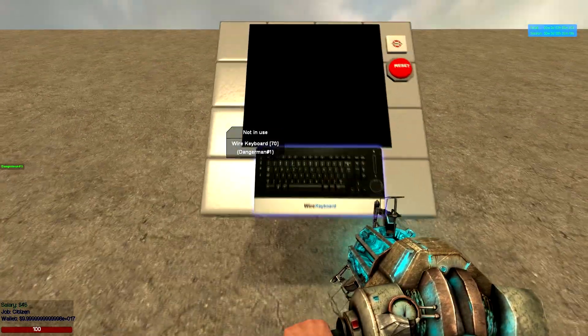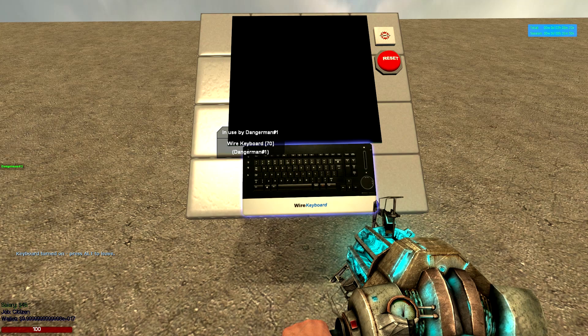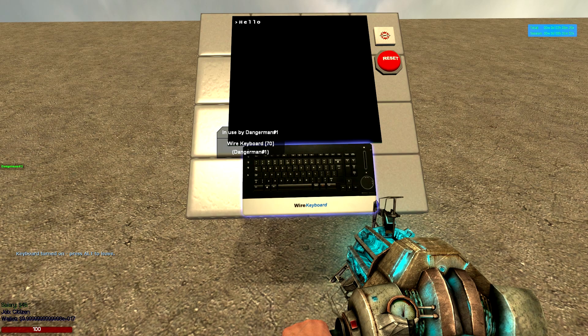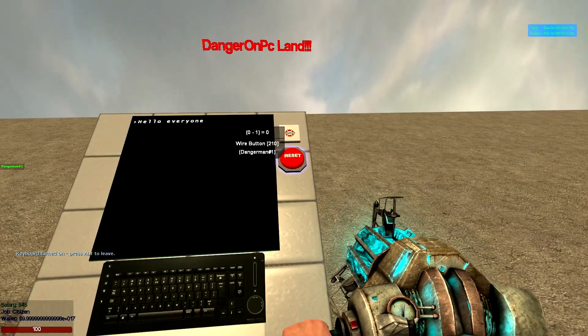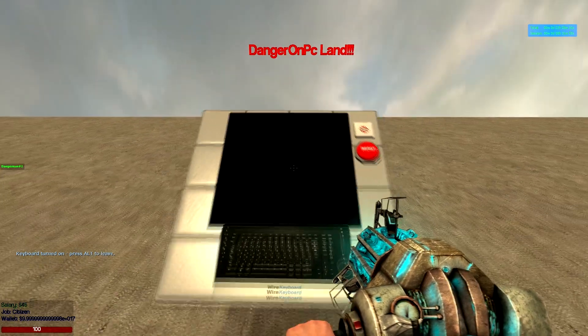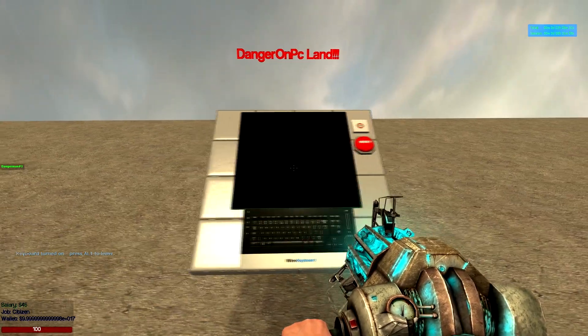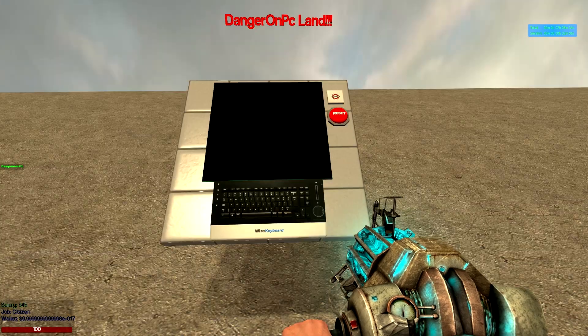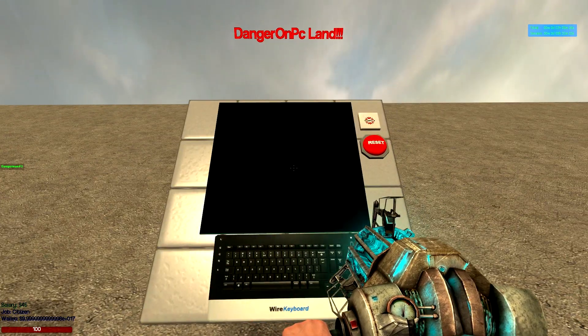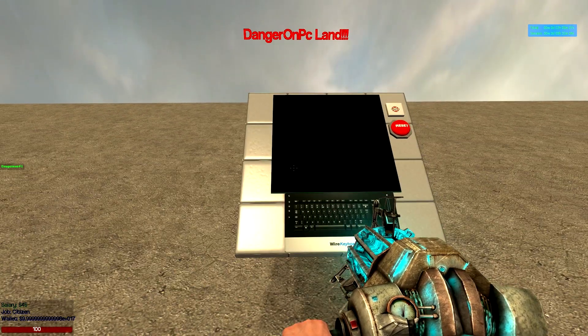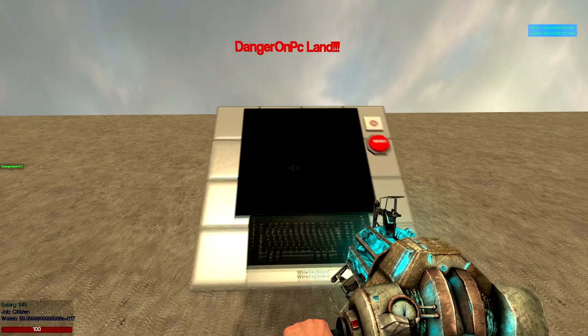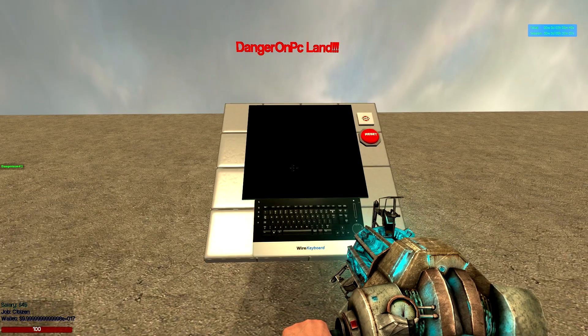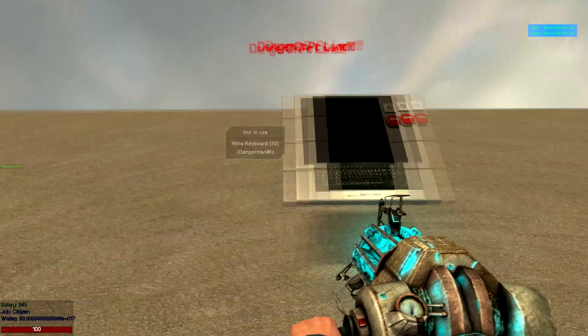So basically what's going to happen is we go onto the wire keyboard, you can type whatever you want, come out of the wire keyboard and reset. That's basically it but I'm going to show you how to do it, it's relatively simple but it will help you with things like auto gun shops and those sort of things.